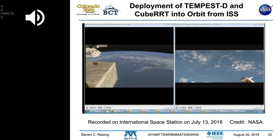The astronauts had the Tempest satellite along with other CubeSats for a couple of months until they deployed it on July 13th of last year. I'm going to show a short video — on the left, Tempest D will be deployed going to the lower right, and on the right side to the upper left.